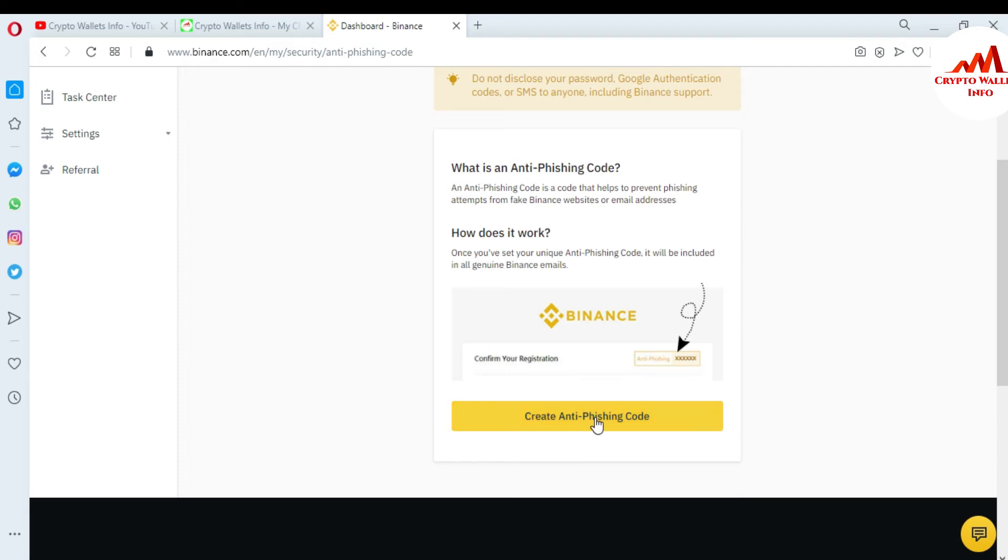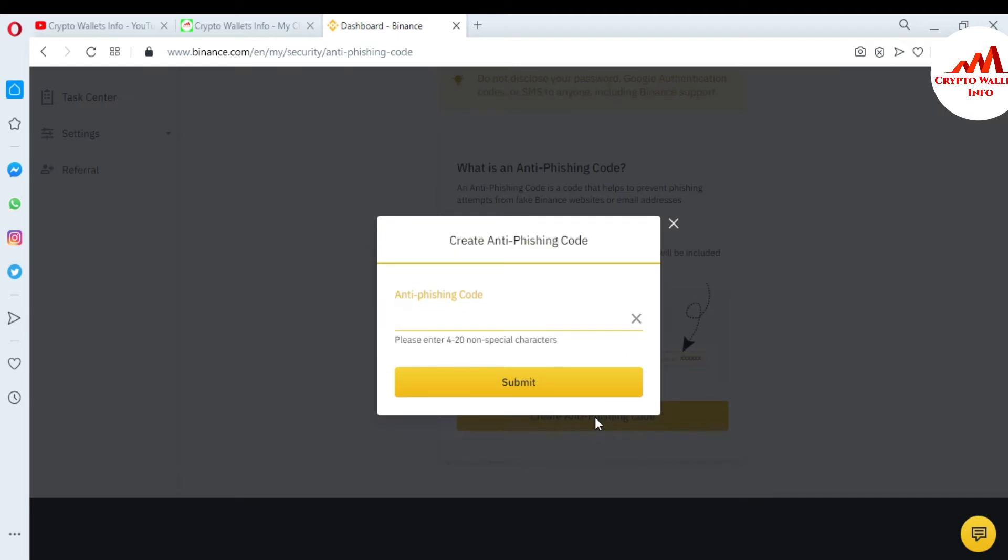So I'm going to create an anti-phishing code here. You can write your desired anti-phishing code here. You can see here I write my anti-phishing code, 1234567890. This is only for demonstration purposes. You can write your anti-phishing code strongly here.